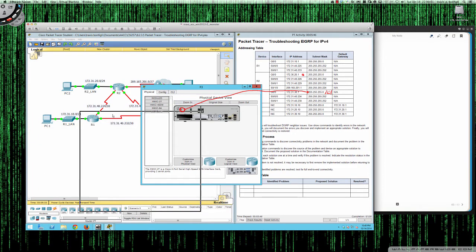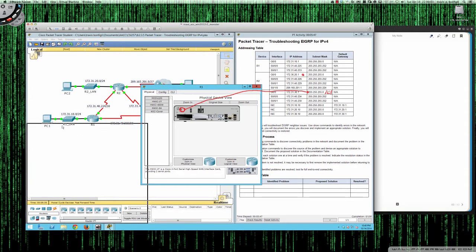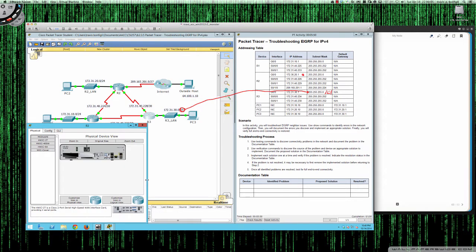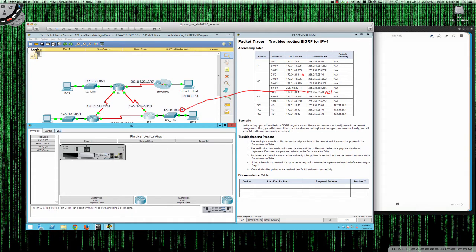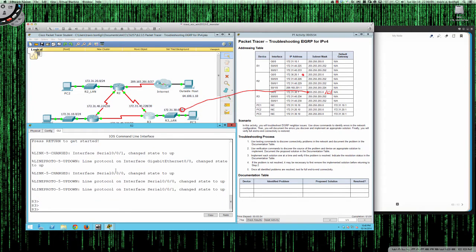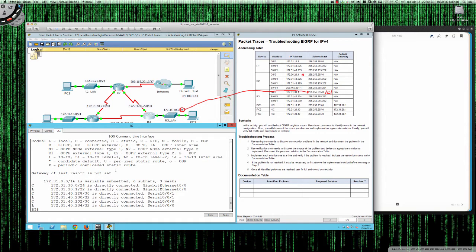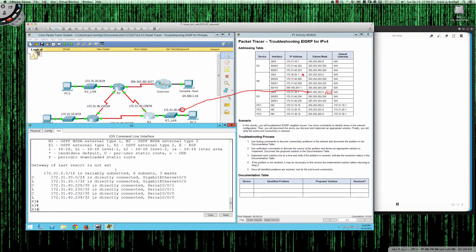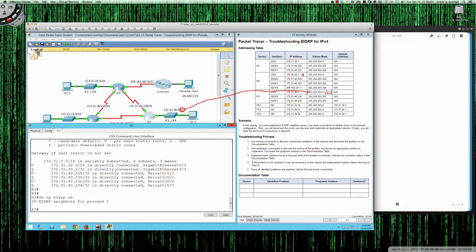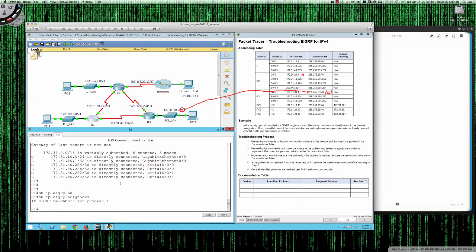Let's take a look at Router 3. From user exec to privilege exec, show IP route — not learning any routes via EIGRP. Show IP EIGRP neighbors — Router 3 is using autonomous system number 1. So we can see the mismatch: Router 1 is using AS 11 while Routers 2 and 3 are using AS 1.